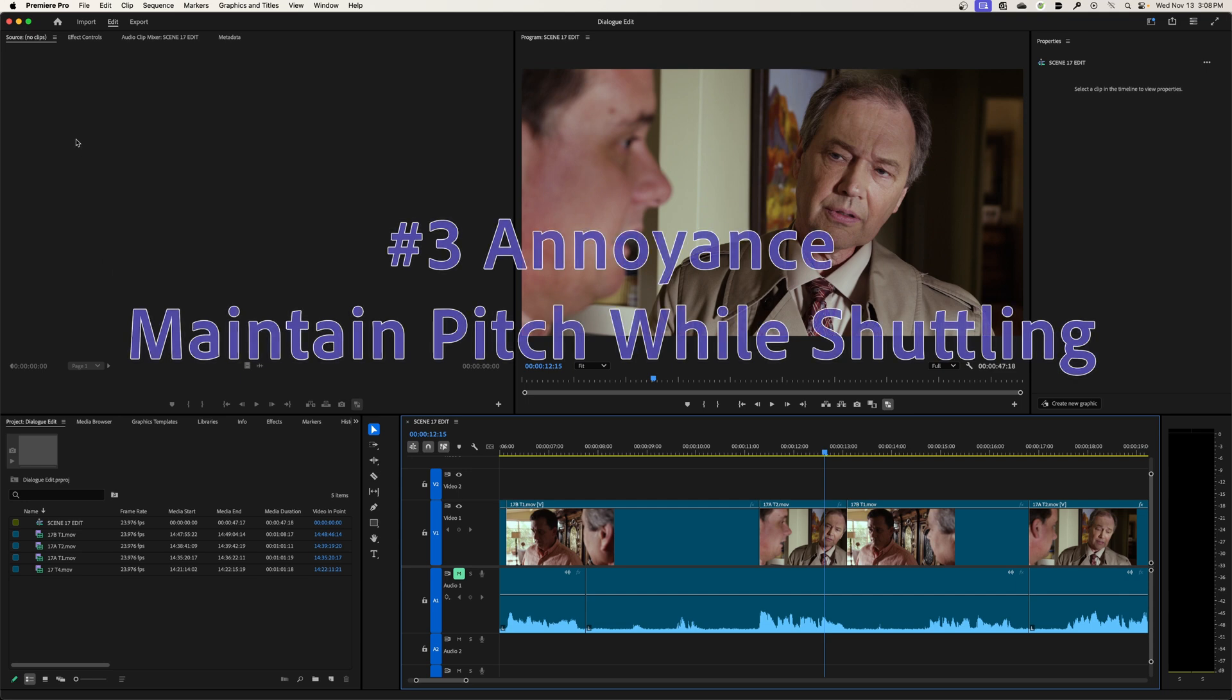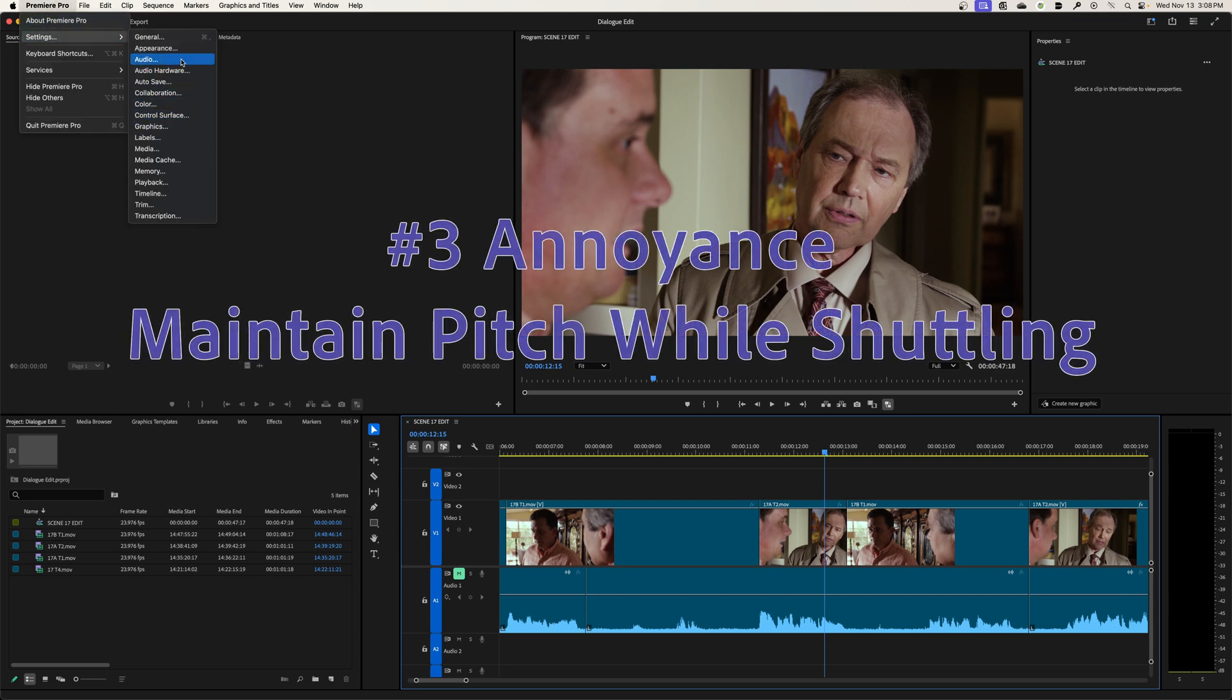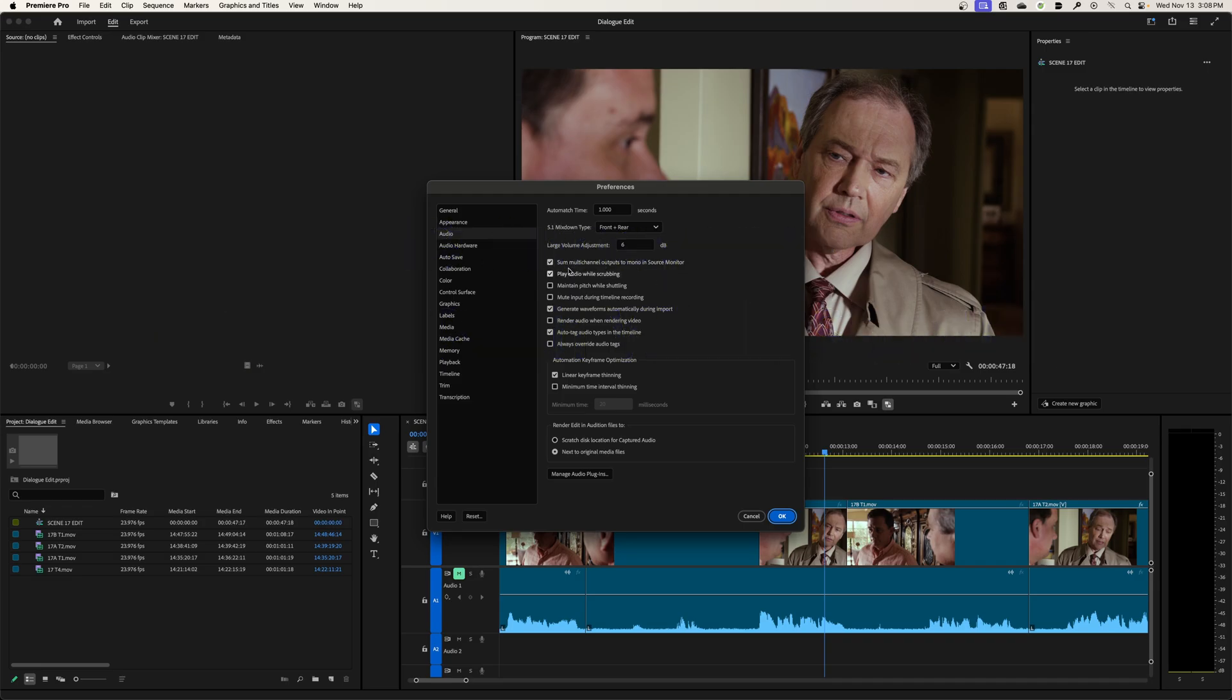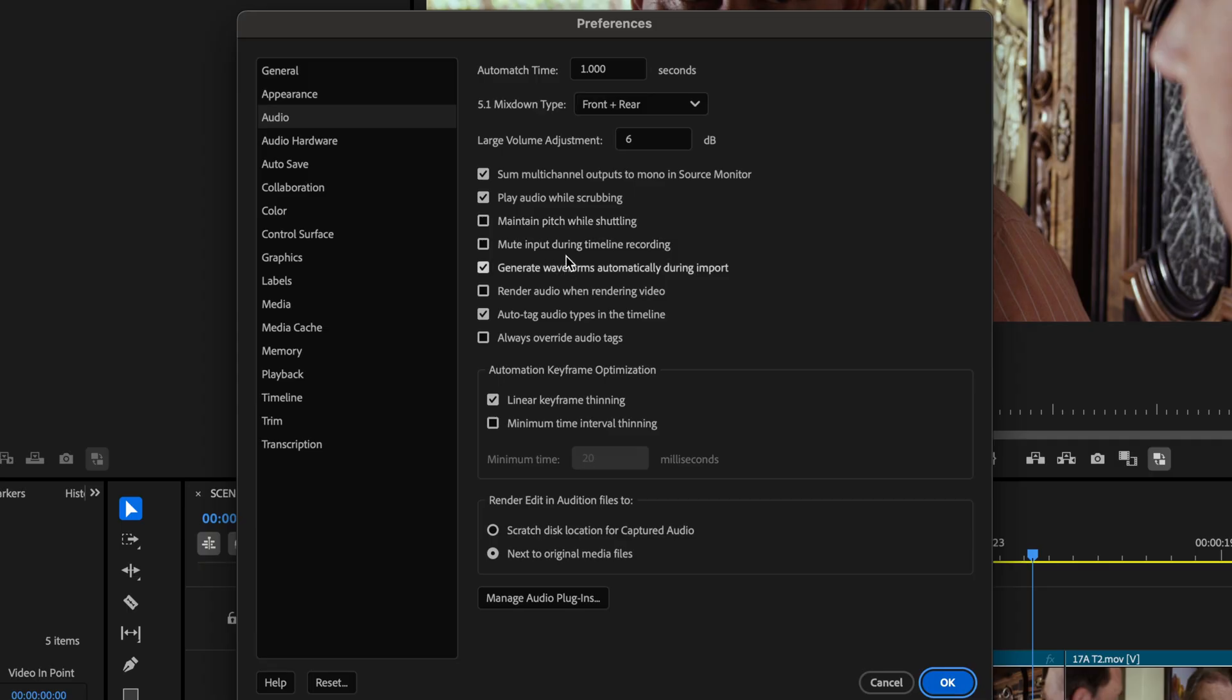And once again, this is just my personal preference. Now the default in these preferences is check mark as maintain pitch while shuttling. Let's show you the difference between scrubbing and shuttling. But this is the default is playing audio while scrubbing and maintaining pitch while scrubbing. I'm going to hit okay.